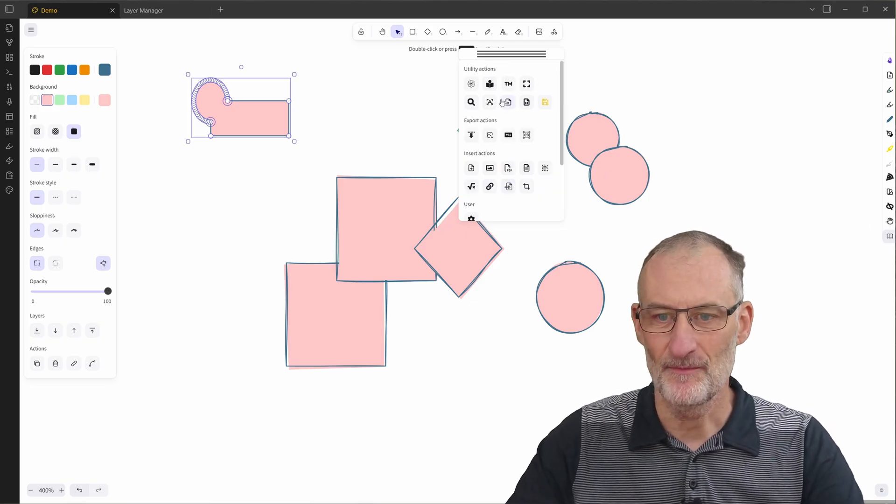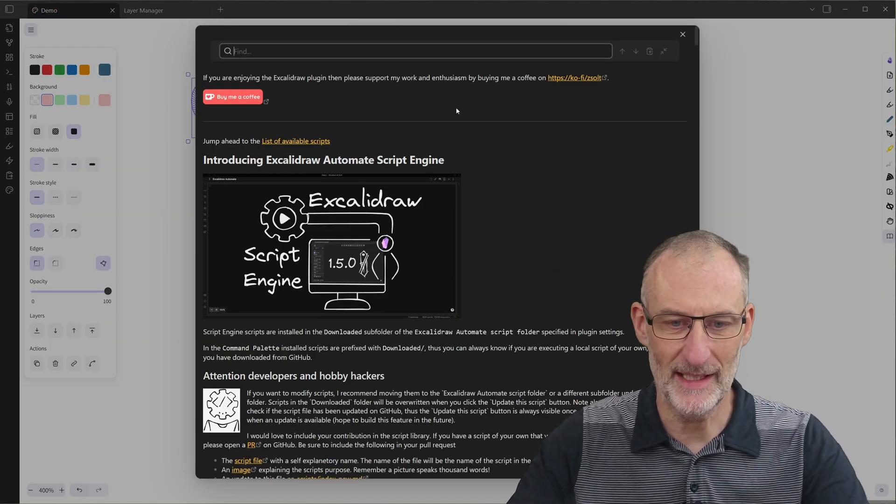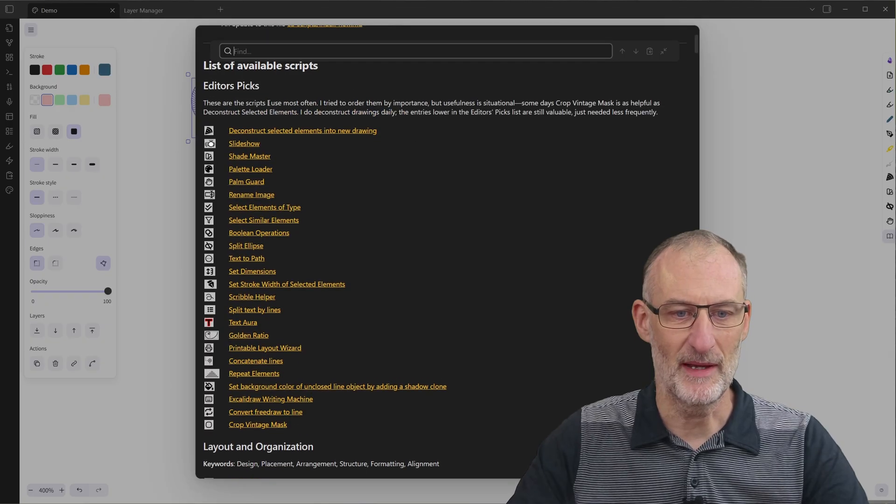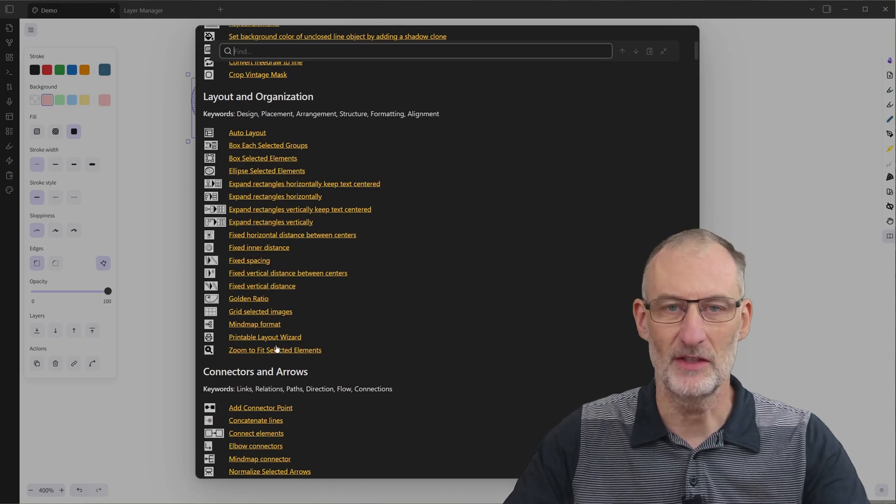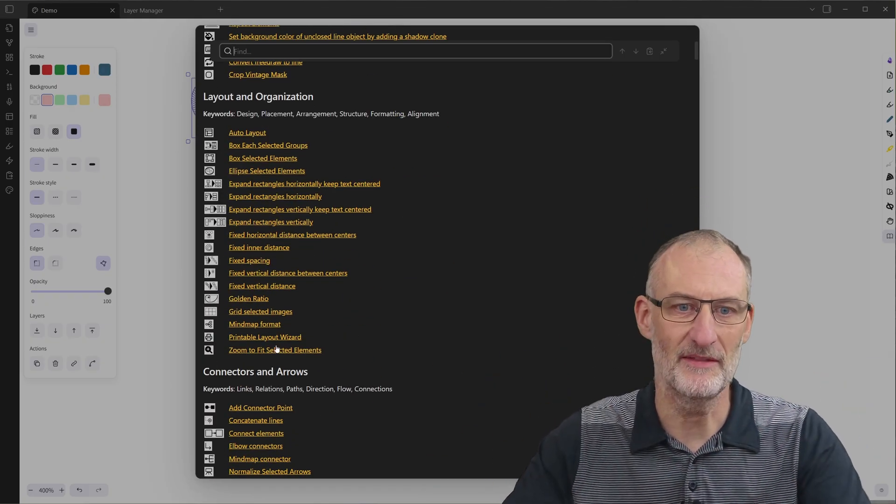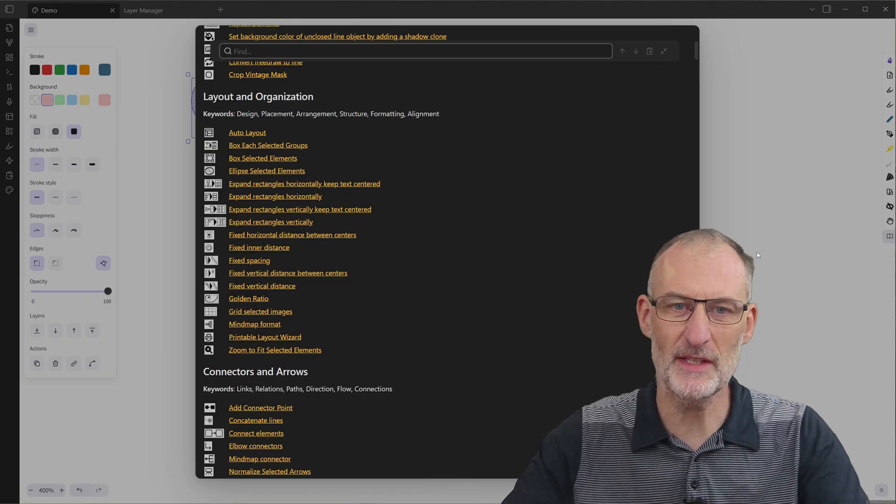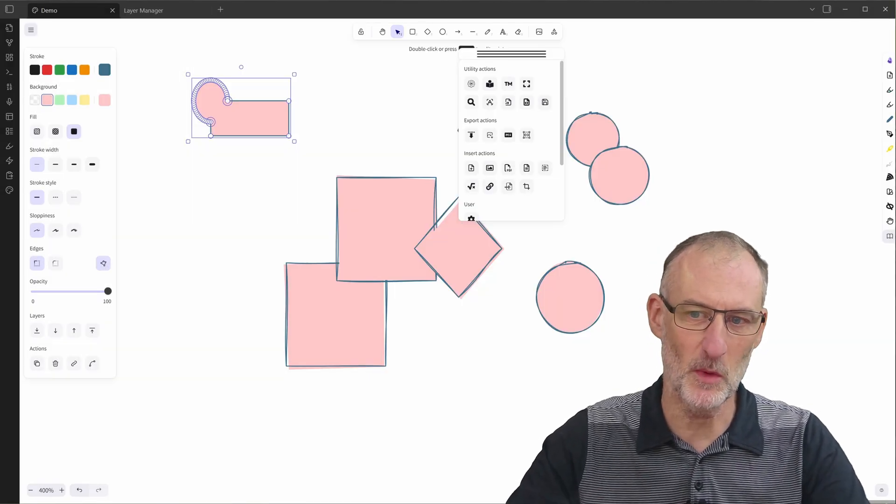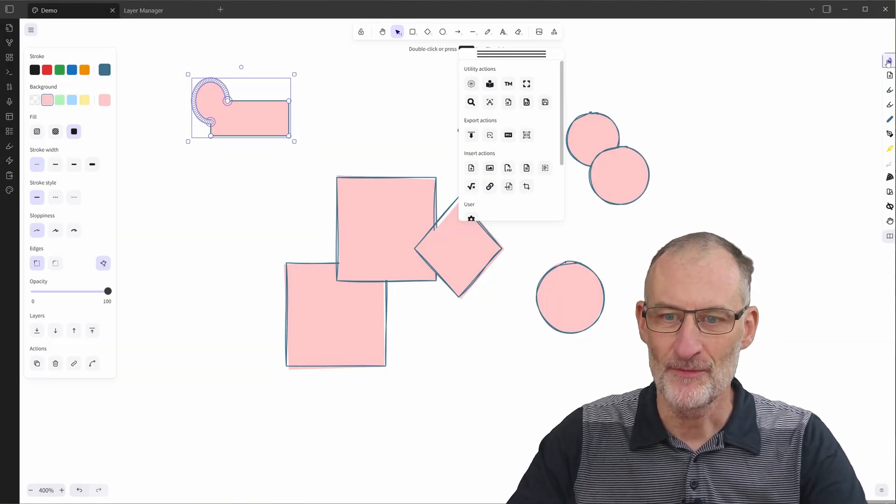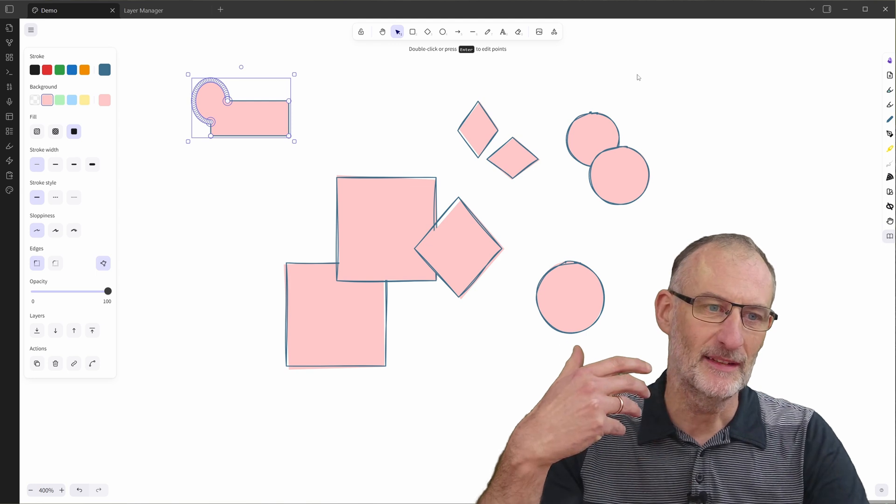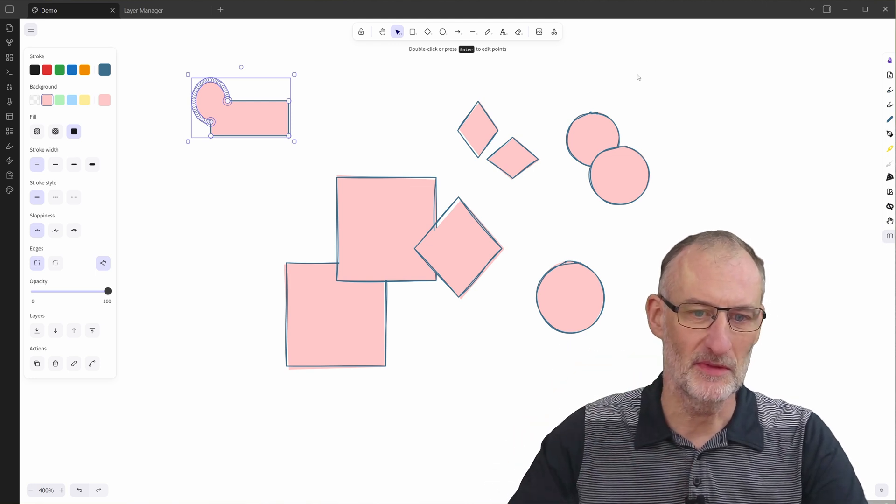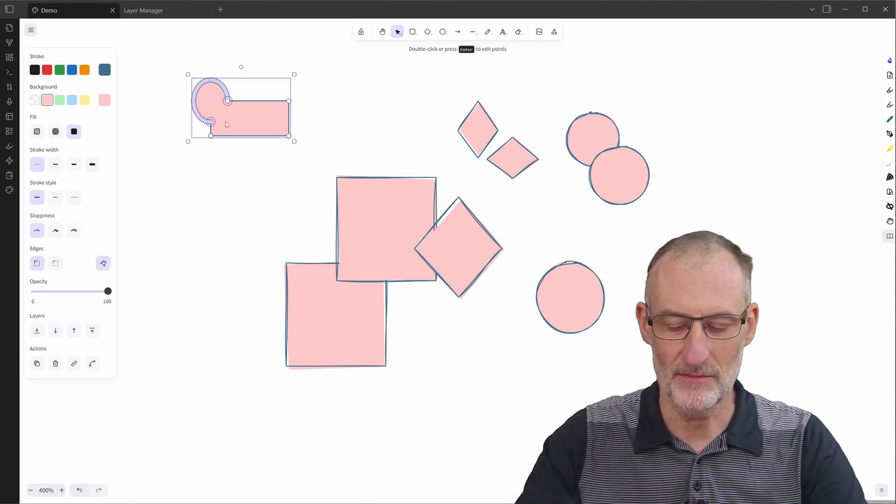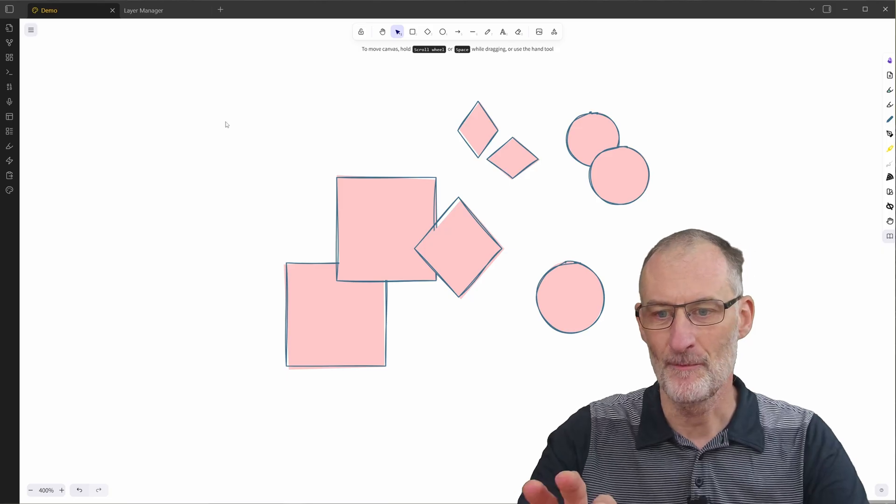And as you saw, there are many scripts here. I have my favorites at the top and there are lots of scripts available. But of course it may happen that the script you want doesn't exist. And I created something that will give you a true superpower. So let me show you how it works.